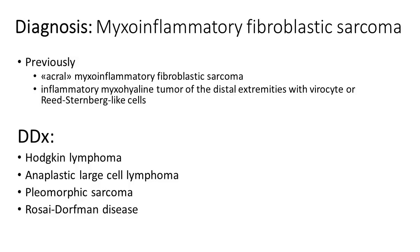In this location, we have to exclude some other possibilities such as ganglioneuroma. S100 was negative.